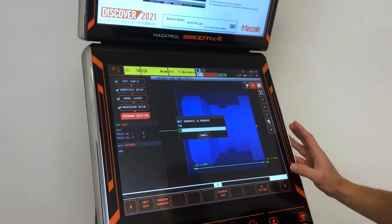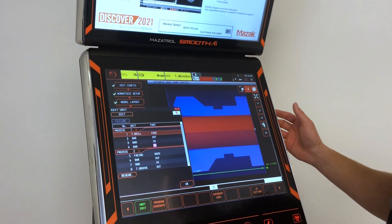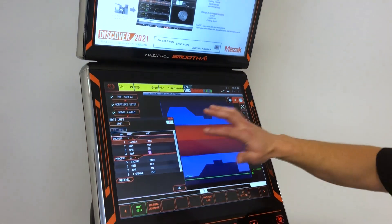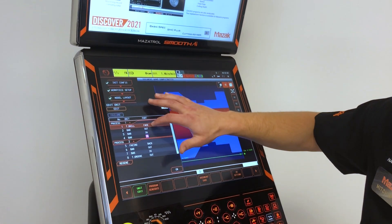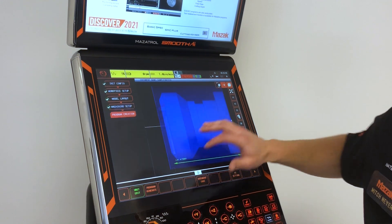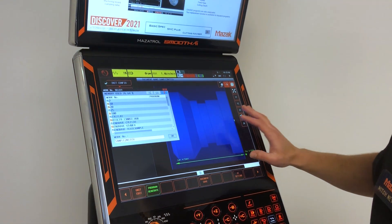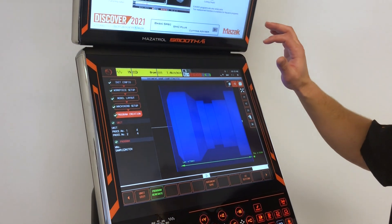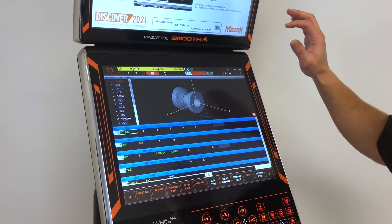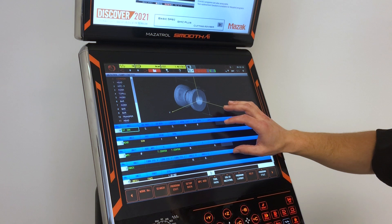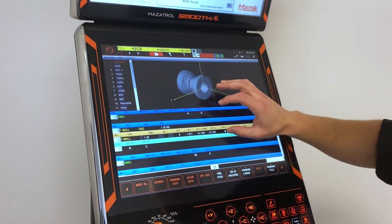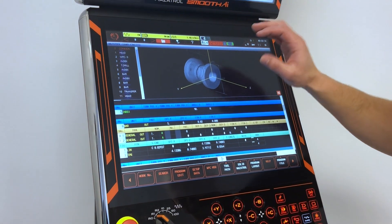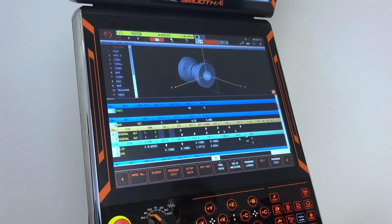Then we can press Finish. Here you can see the processes that are generated. You can hit OK and then save your program. You can see that it has automatically generated a MAZATROL program based on just the solid model itself.